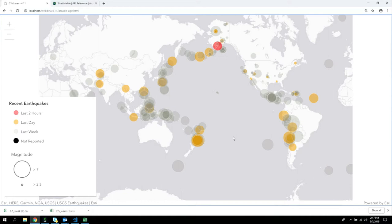Under the hood there's also a smart mapping module for age that will do the same thing automatically — you can use smart mapping modules to create an age style. But this demonstrates how you would do it manually developing against it with Arcade.